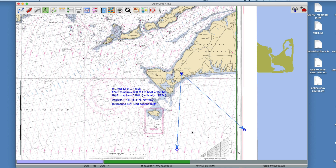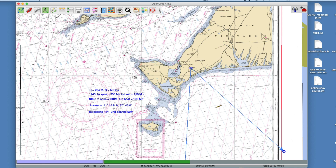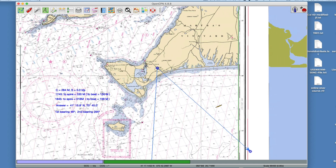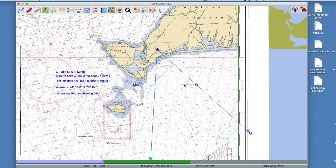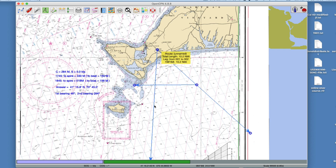Our process now is doing what's called a running fix to find out where we are. What we do know is which direction we were going: 284 magnetic at 5 knots, so in one hour that's 5 miles. For example, let me randomly guess I was here — I go 5 miles at 284 and see if I end up on the second line. Obviously I was not here because I don't end up there.